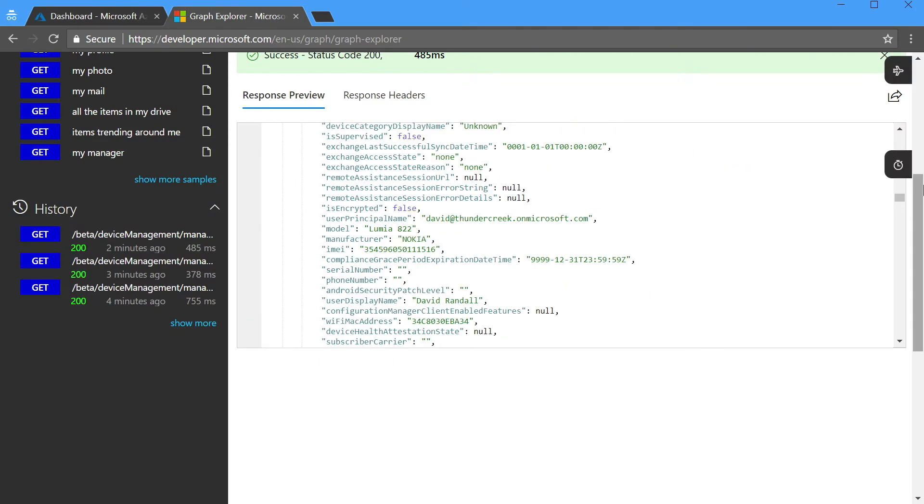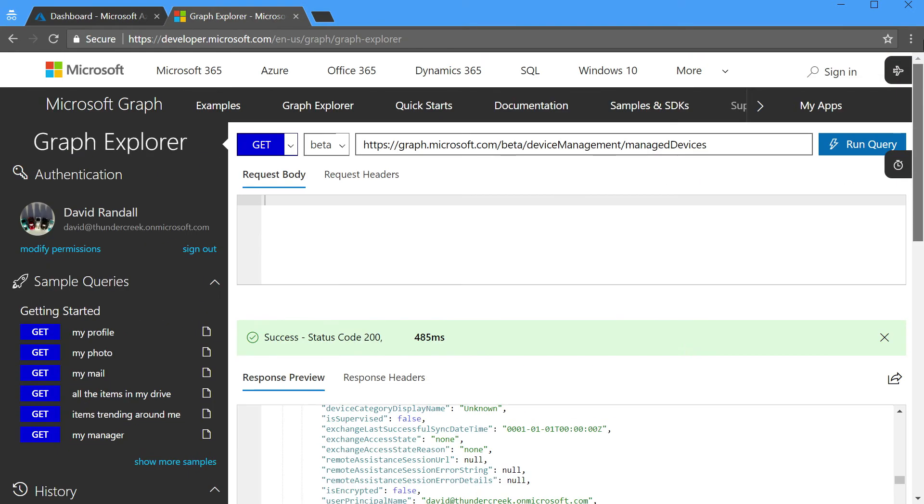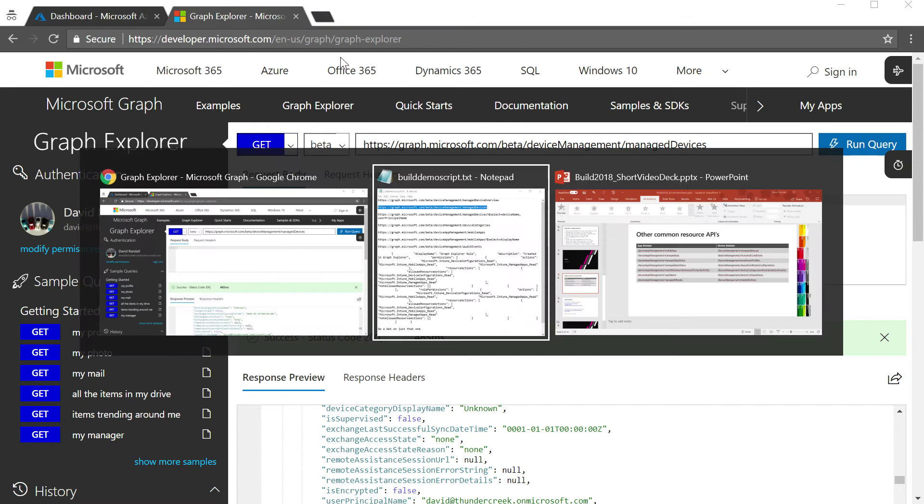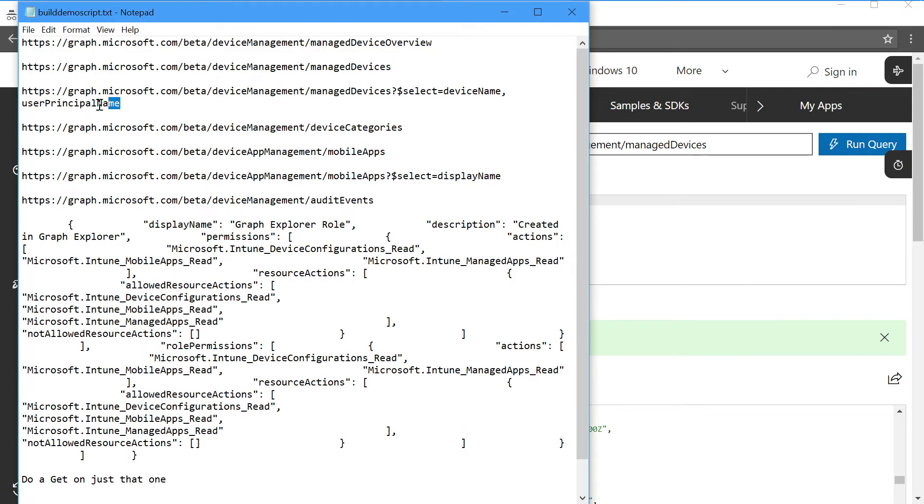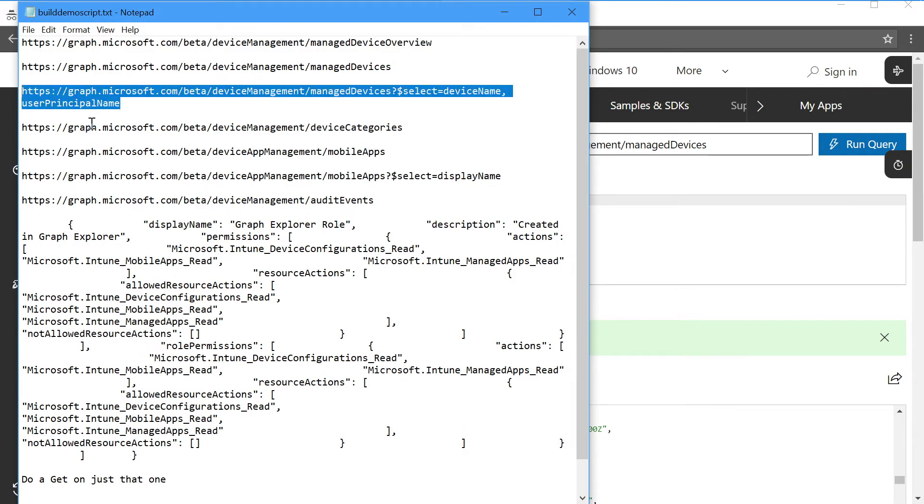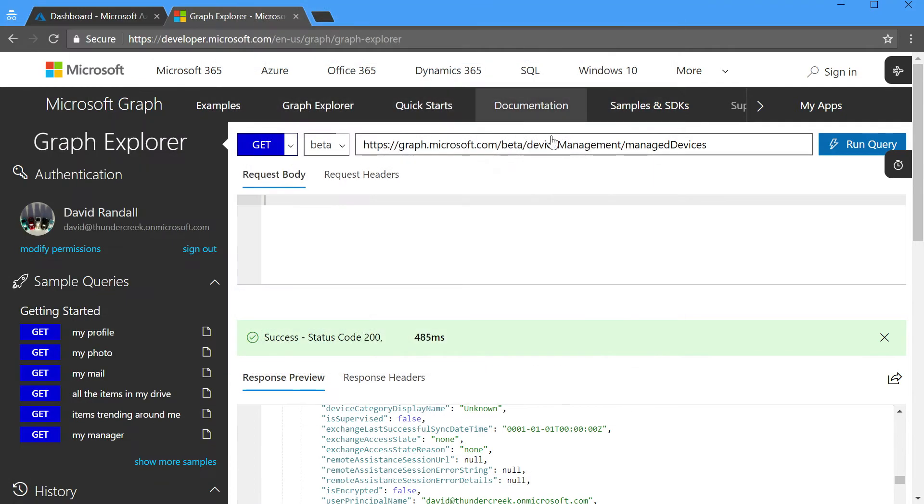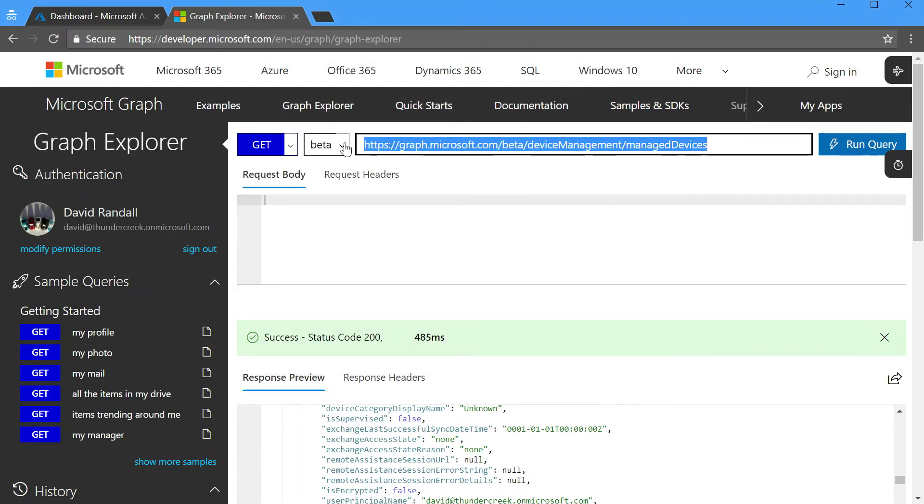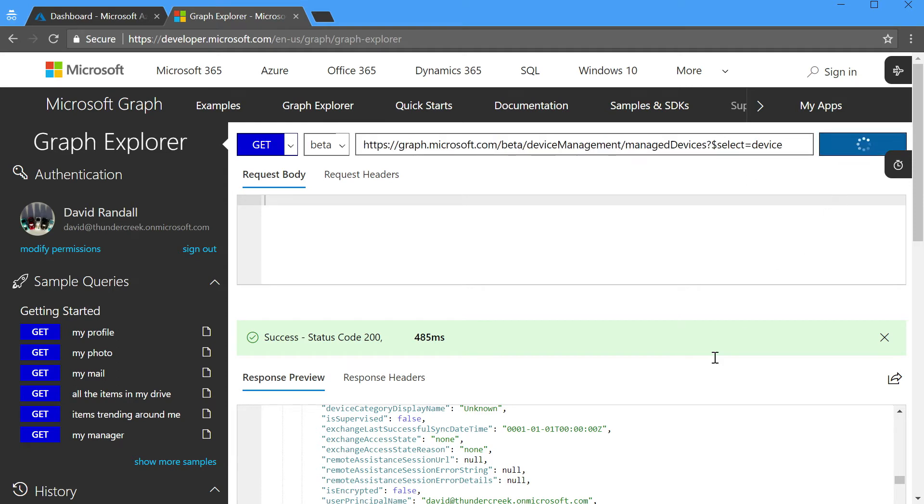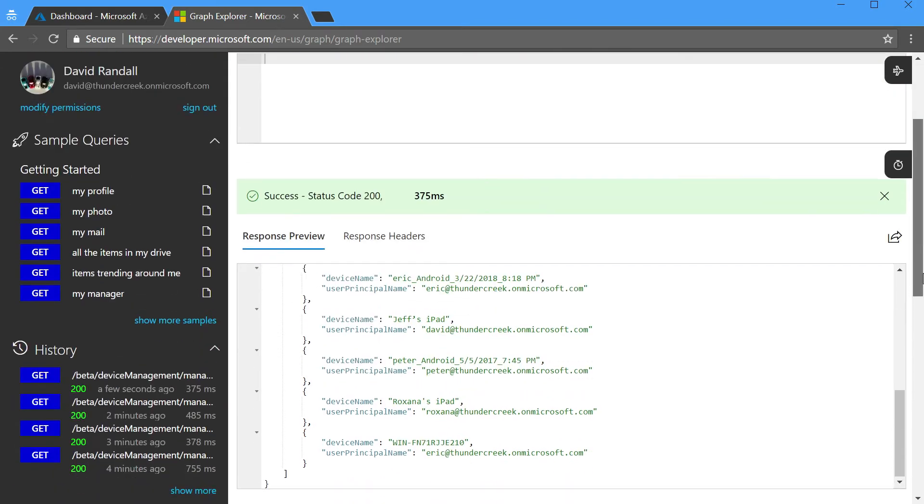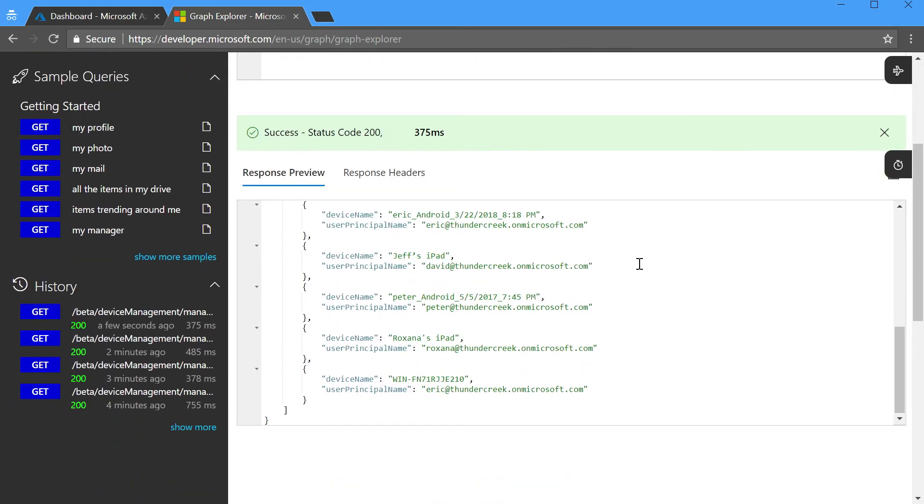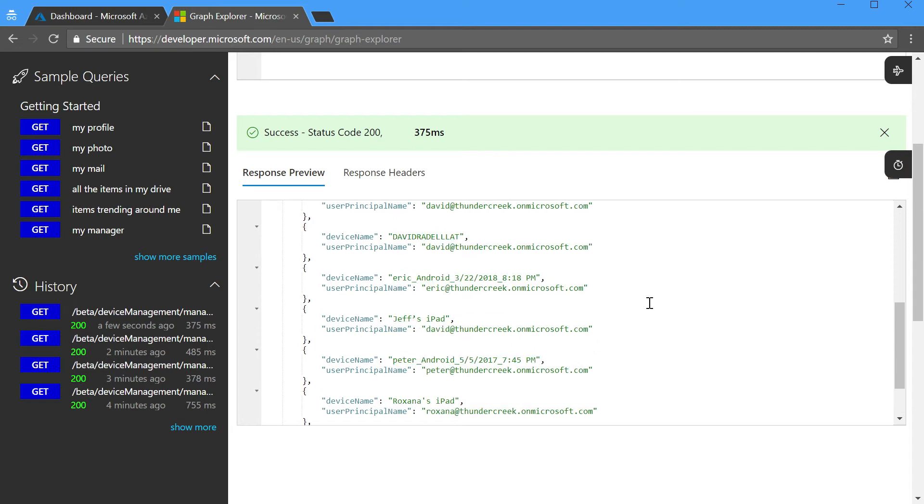To continue on with some of the other things we can do with Graph Explorer, the next thing that I want to take a look at is a specific device, and just the device name and the user who logged in or enrolled that device. So here I've given a select query, and we'll see the device name as well as the user who enrolled that particular device. So a good example of how you can limit the list of data that you get back from Graph rather than seeing lots and lots of properties of information.